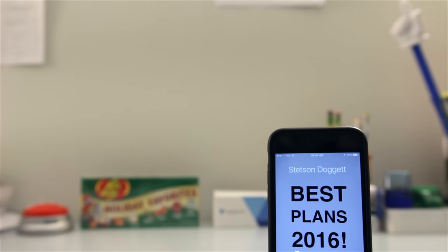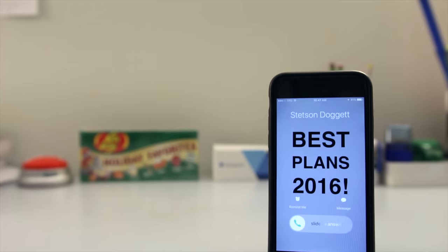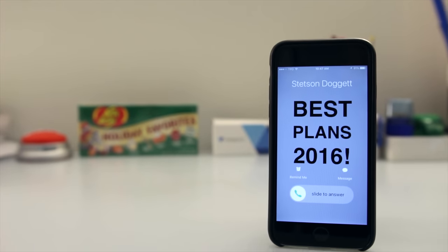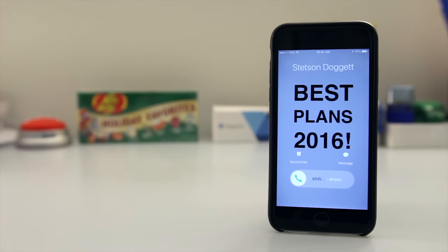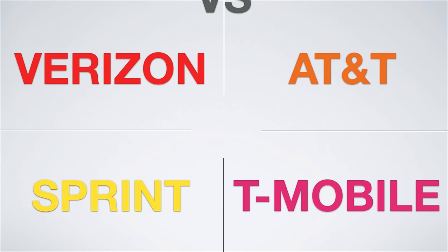In this video, I'm going to be going over the absolute best cell phone plans as of May 2016 on all of the four major networks: Verizon, AT&T, Sprint, and T-Mobile.